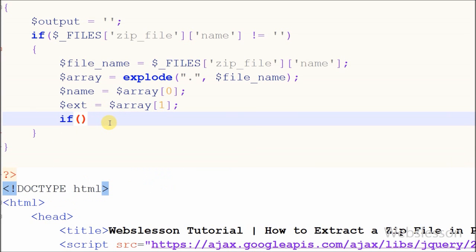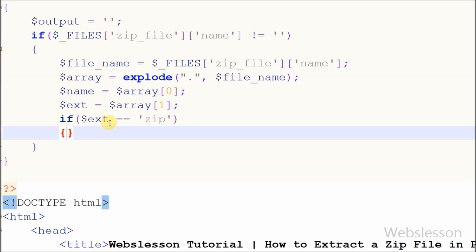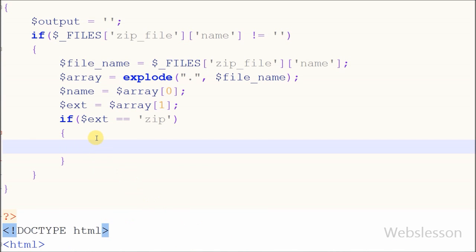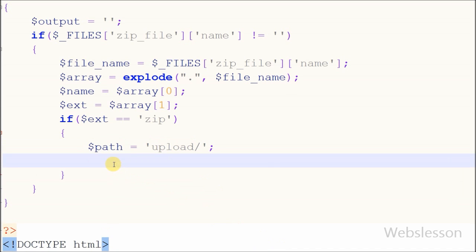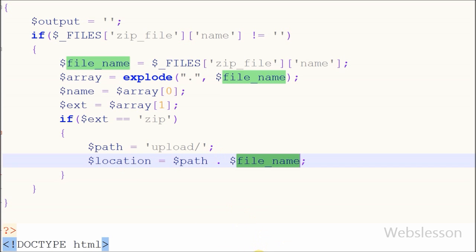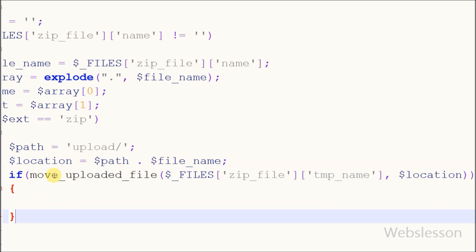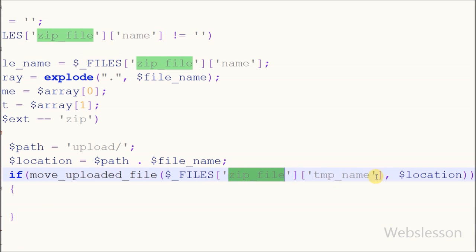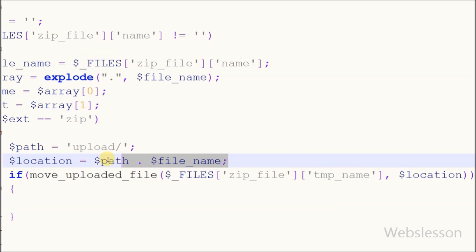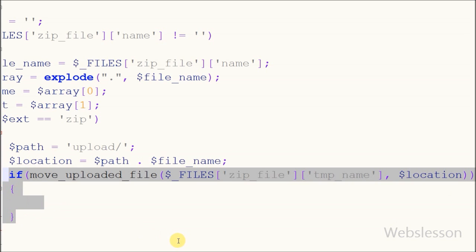Now we have to check if the uploaded file is a zip file or not. For this I have written an if statement with the condition that variable 'extension' equals 'zip'. If it is a zip file, I have defined a new variable 'path' to store the uploaded zip file path, and a new variable 'location' to store the uploaded image path with file name. After this I have written an if statement with the condition move_uploaded_file function, with the temporary file name and the destination path stored in the location variable.